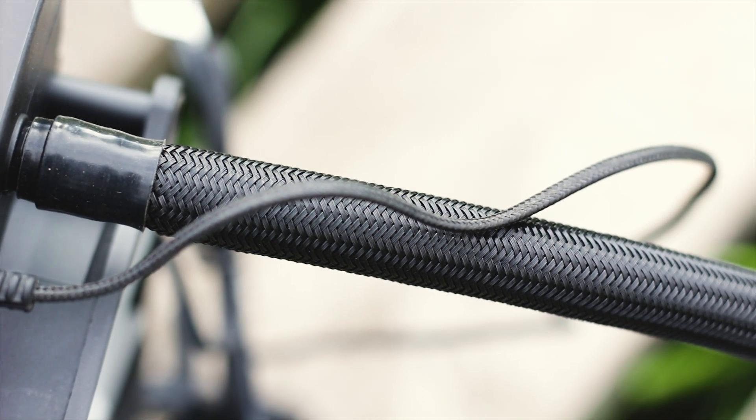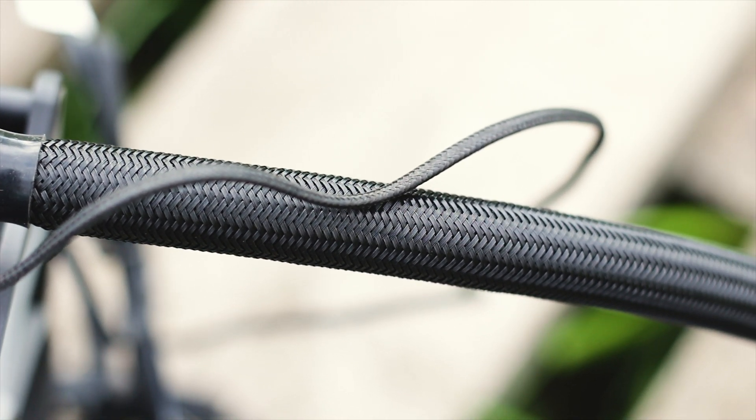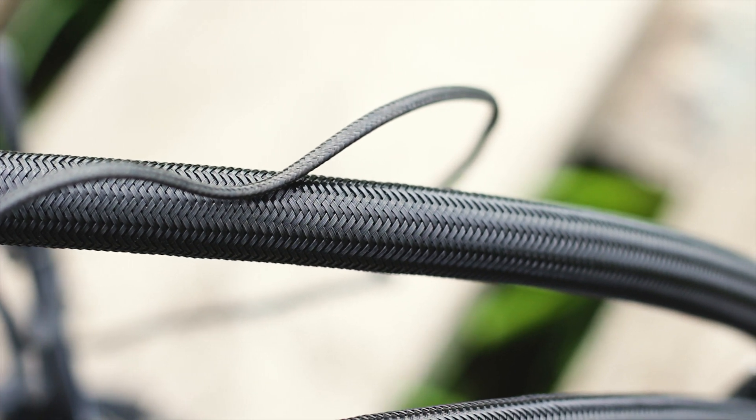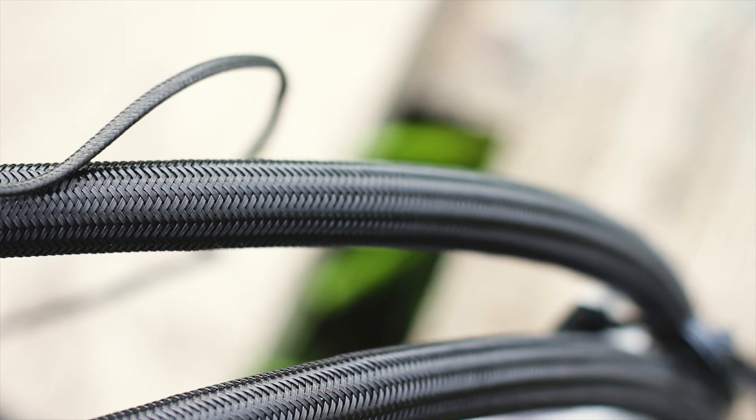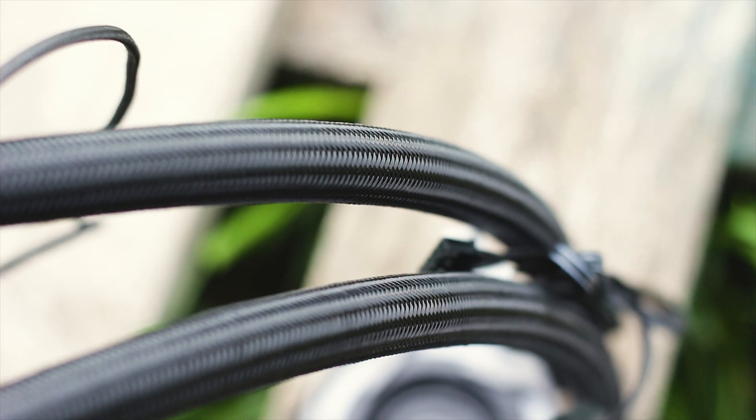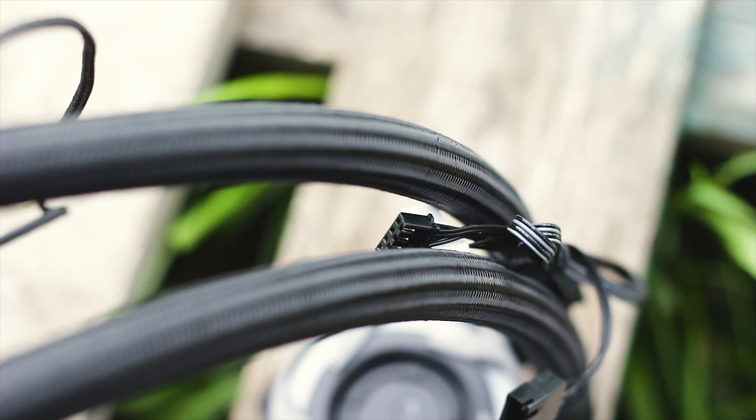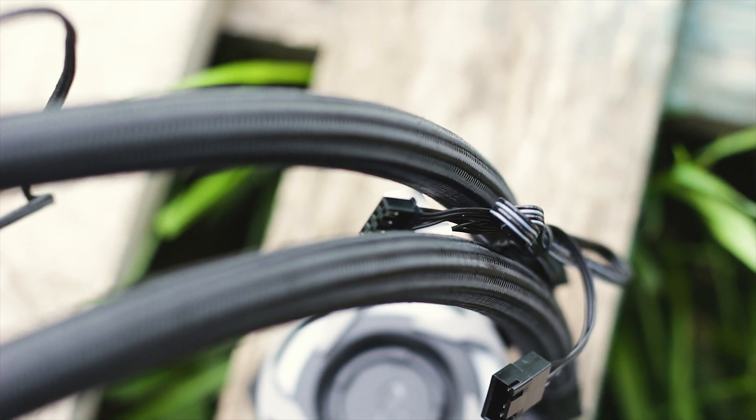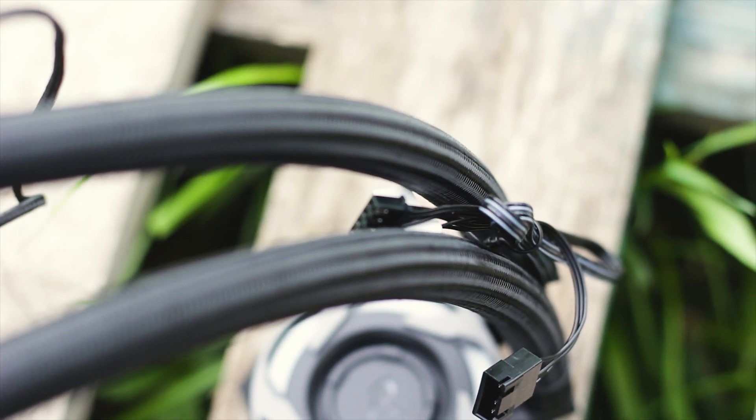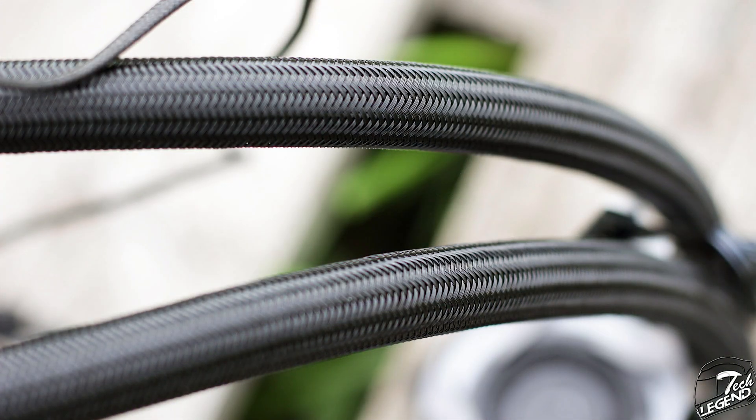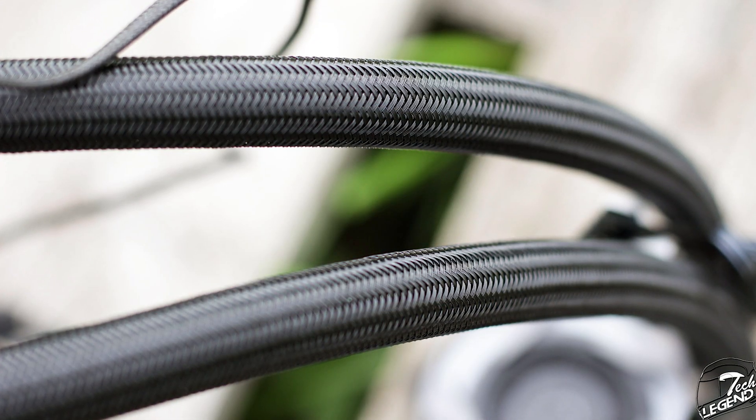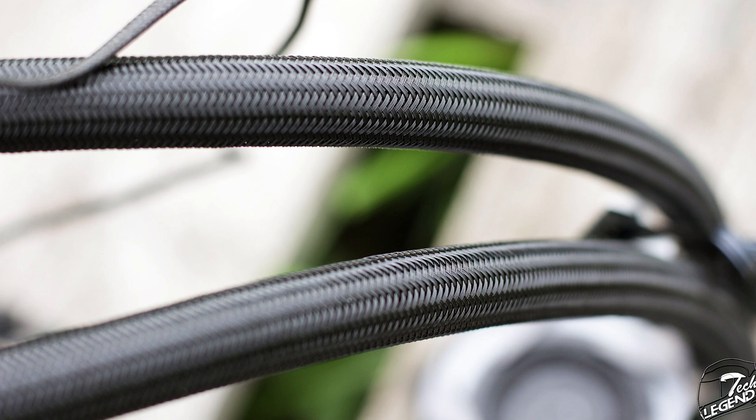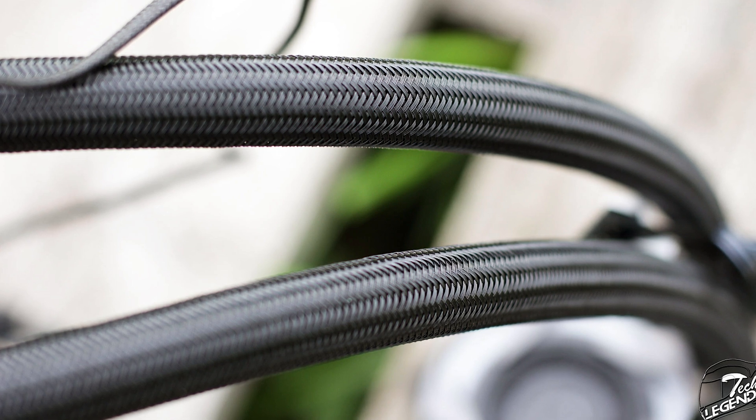The tubes of this cooler are covered by high quality sleeving. This is a standard woven type sleeving that is tear and scratch resistant. It looks good, it is flexible and adds more detail to the design of the cooler. It's nothing much, but it's honest work.